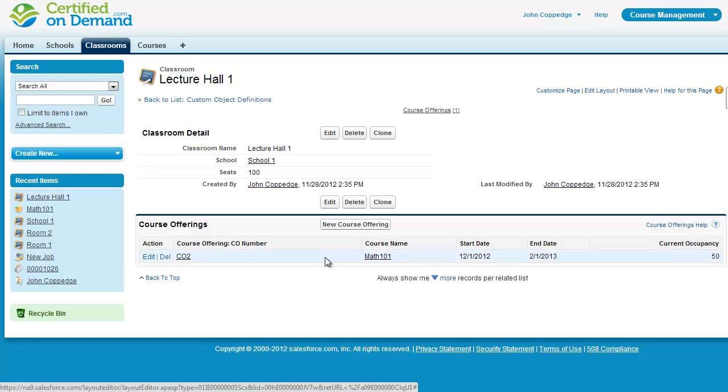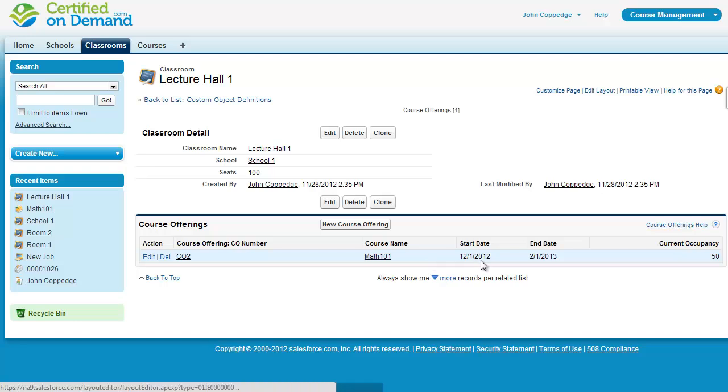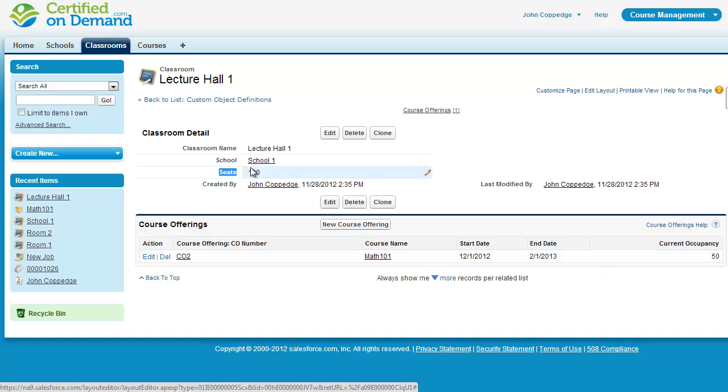So you can see here I've customized the list so that I can see the course that's offered, the start date, and the end date. Now I can't display the number of seats next to current occupancy because the number of current seats is actually listed on the classroom object.